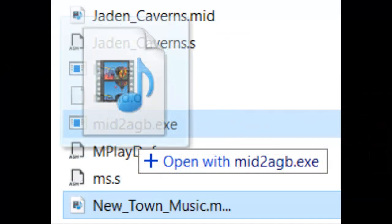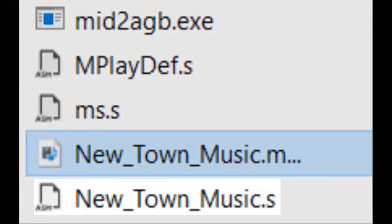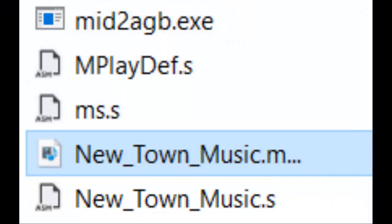We need to generate a .s file, which is what Sappy uses to insert the song into the ROM. To do this, simply drag your MIDI file onto mid2agb.exe. So literally just drag the file onto the executable and let go. This will generate a .s file of your song, which will be placed in your Mid2AGB folder.